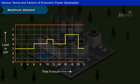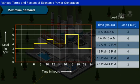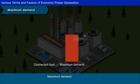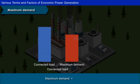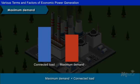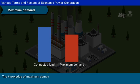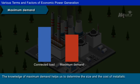For example, the load curve for typical load data of the power system is as shown. From the load curve, we can observe that the maximum demand on the power station is 6MW. The maximum demand of the power station is always less than the connected load because all the consumers do not switch on all the electrical appliances at the same time. The knowledge of maximum demand helps us to determine the size and the cost of installation of the power station.